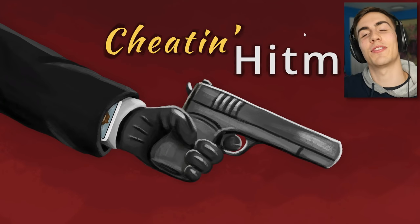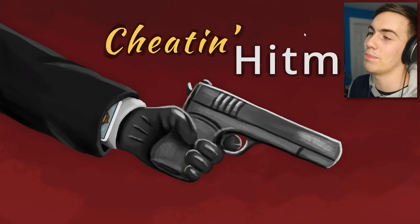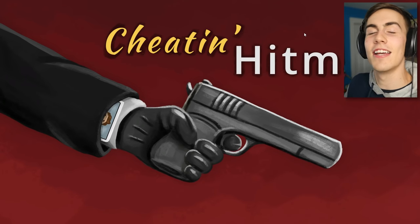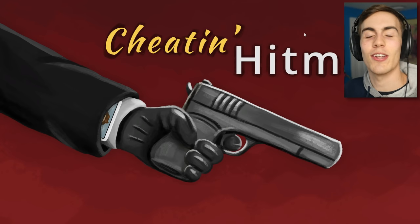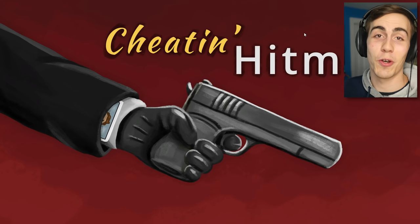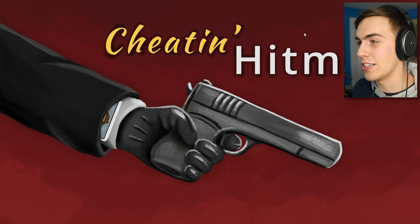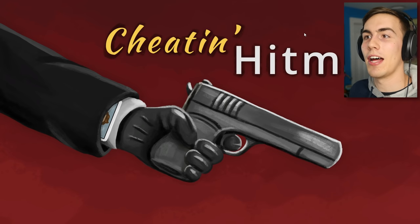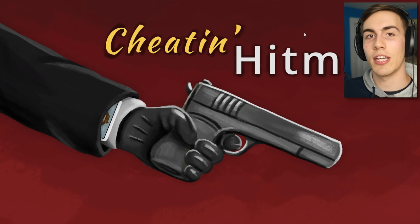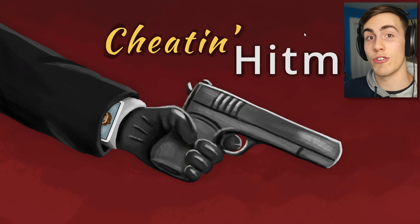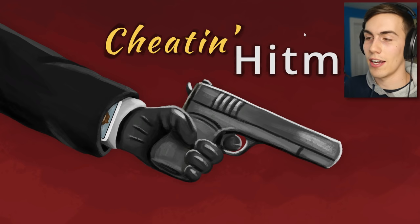Hello everyone, and welcome to Cheatin' Hitman! This is a game about a hitman who doesn't want to kill people. He wants to keep them alive.